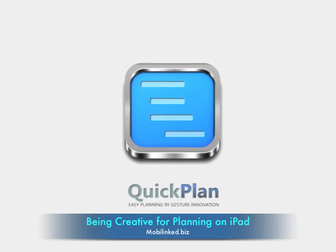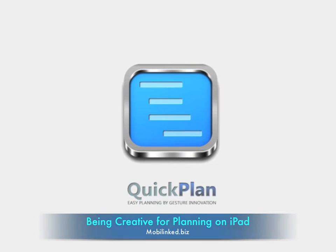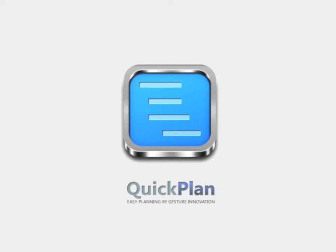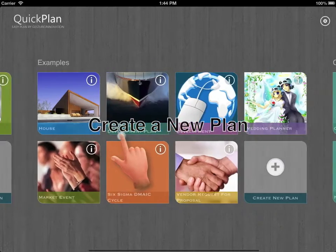Quick Plan is an easy planning and collaboration application for iPad. Let's start to create a new plan.